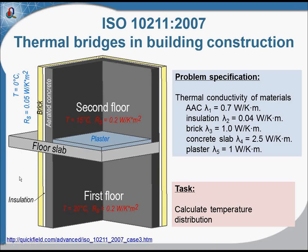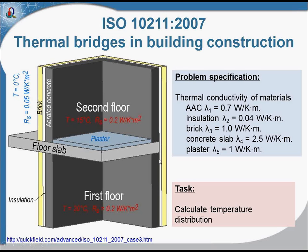Outside, the temperature is 0 degrees Celsius. On the right, you can see that there is no bridge in the insulation layer. The entire wall is insulated.